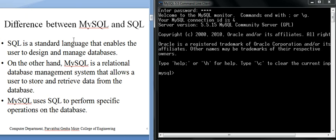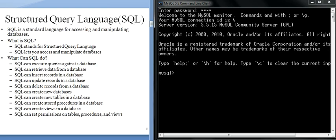Structured Query Language means SQL is a standard language for accessing and manipulating databases. With SQL we can manipulate or access the database. SQL can execute queries against the database. SQL language categories include DDL (Data Definition Language), DML (Data Manipulation Language), TCL, and DCL.